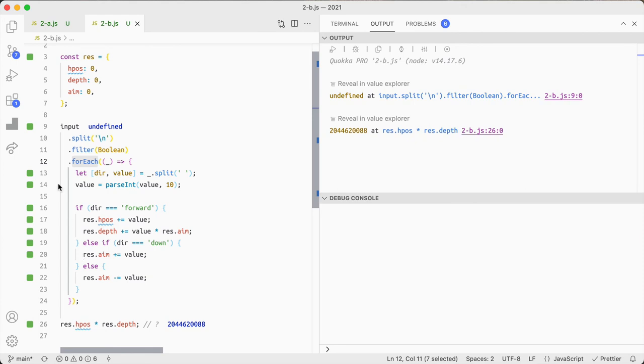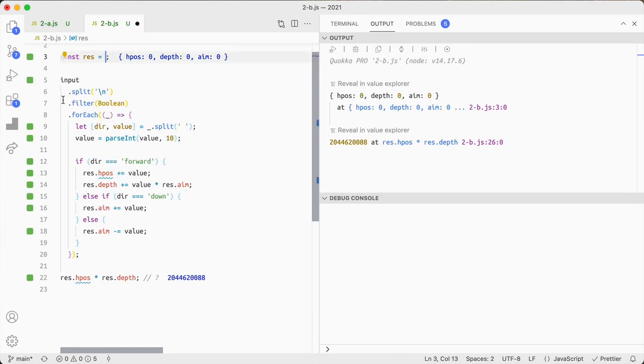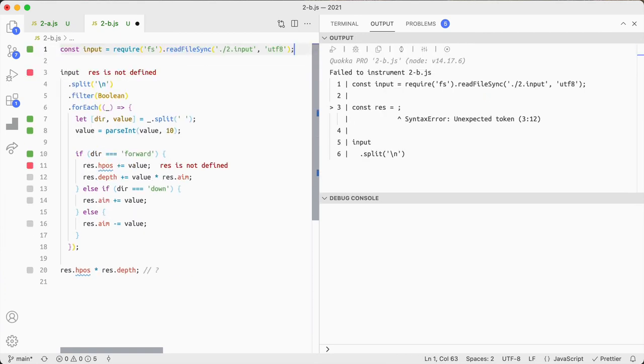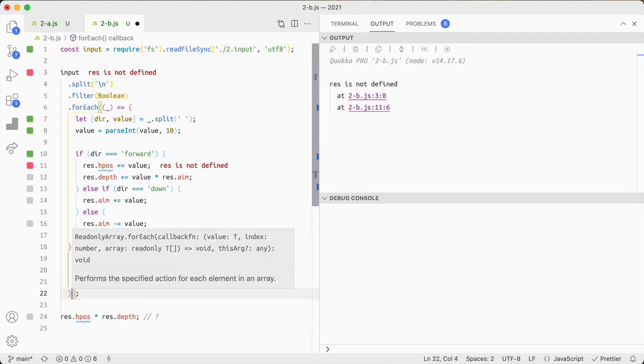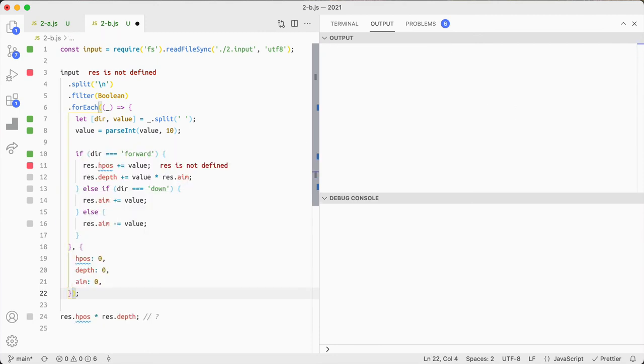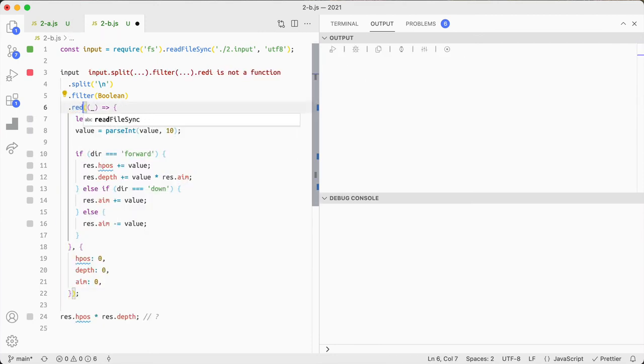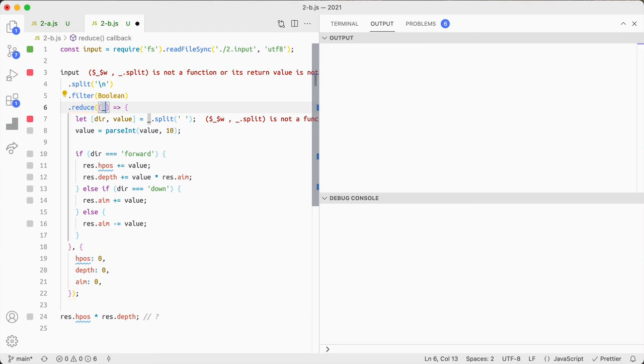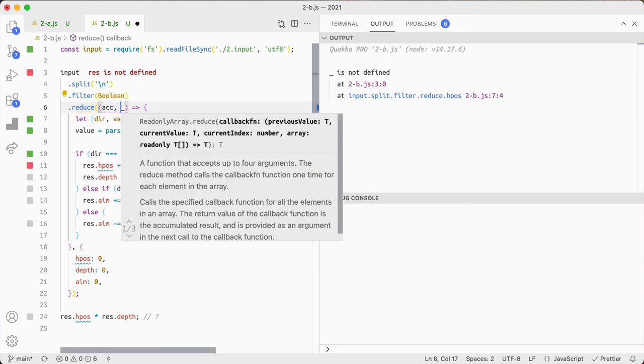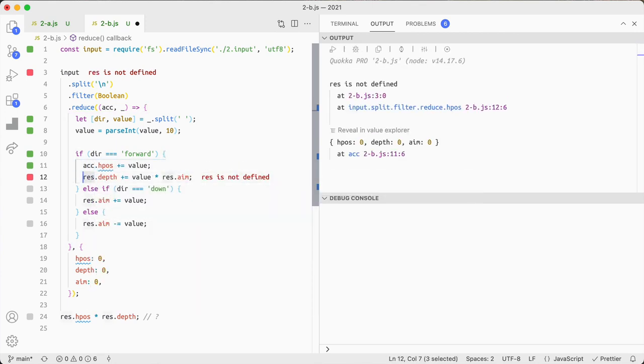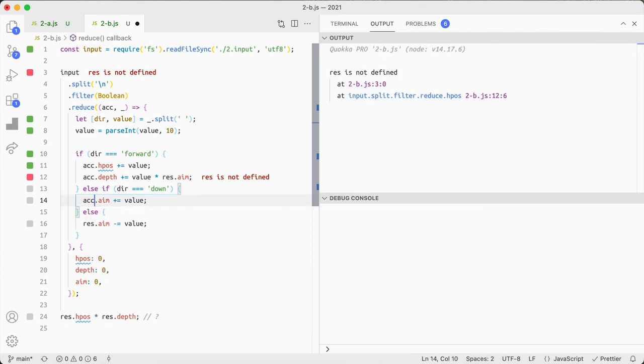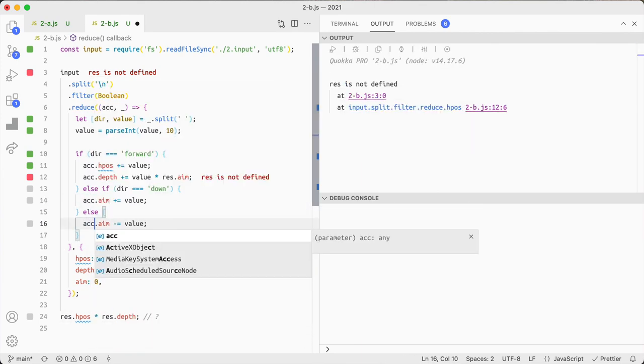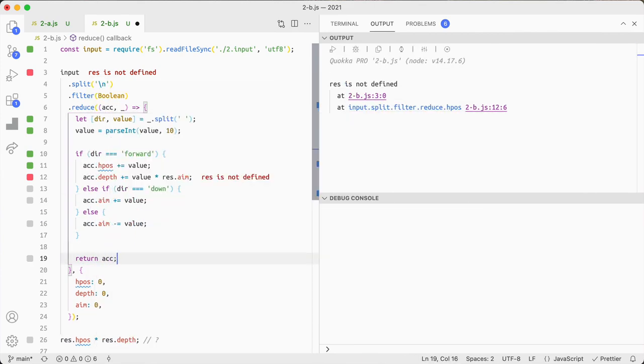I could change this to a reduce if I wanted to just kind of spit out the value which looks nicer I think. Let's just quickly change that since this was so quick. The parsing plus that in as an argument, change that to reduce, I'll call it ac and underscore and then this becomes ac, ac, ac, ac and then we have to return ac.